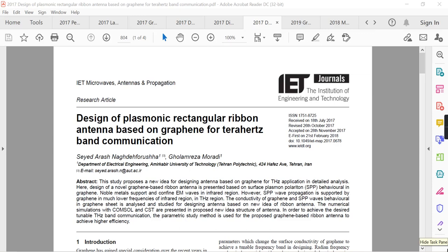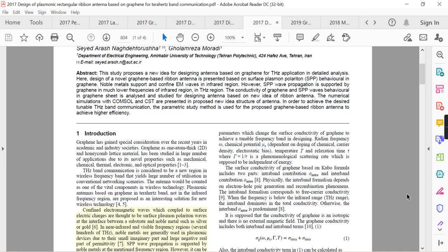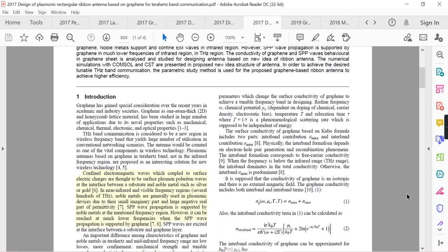Hello all. Today we are going to discuss the paper titled 'Design of Plasmonic Rectangular Ribbon Antenna Based on Graphene for Terahertz Band Communication.' Let's start the discussion on this paper, beginning with the introduction.